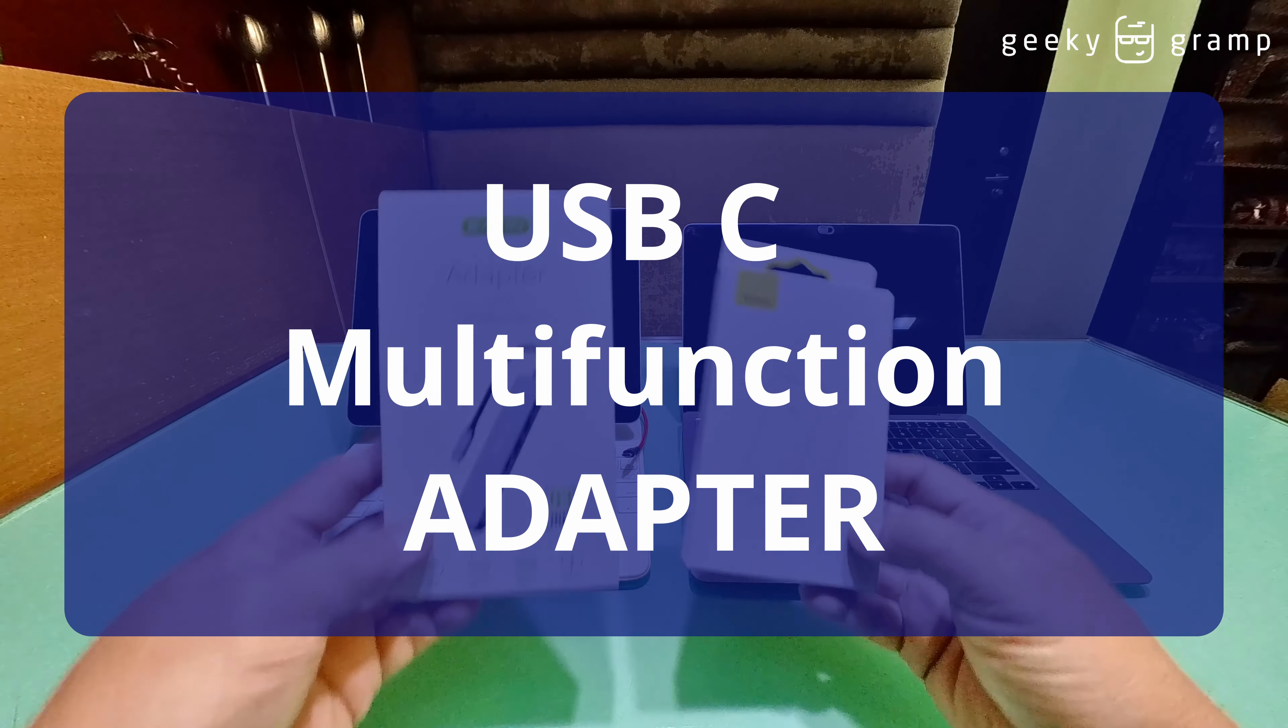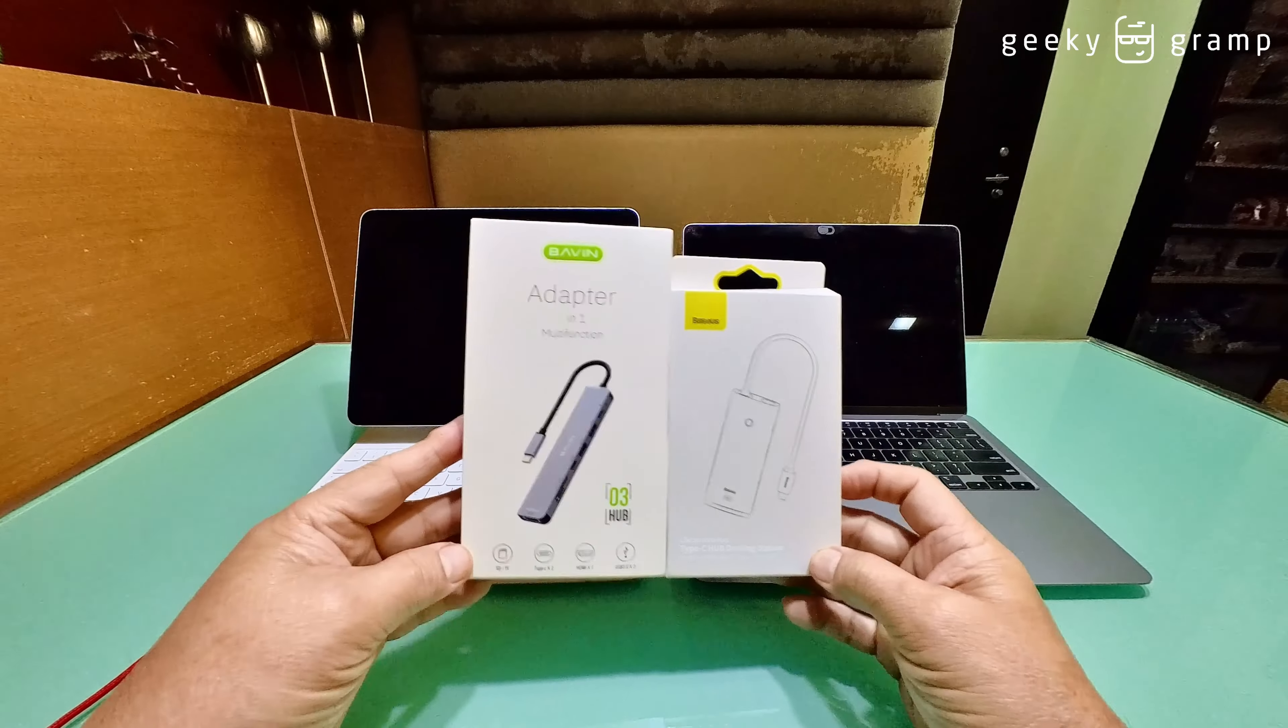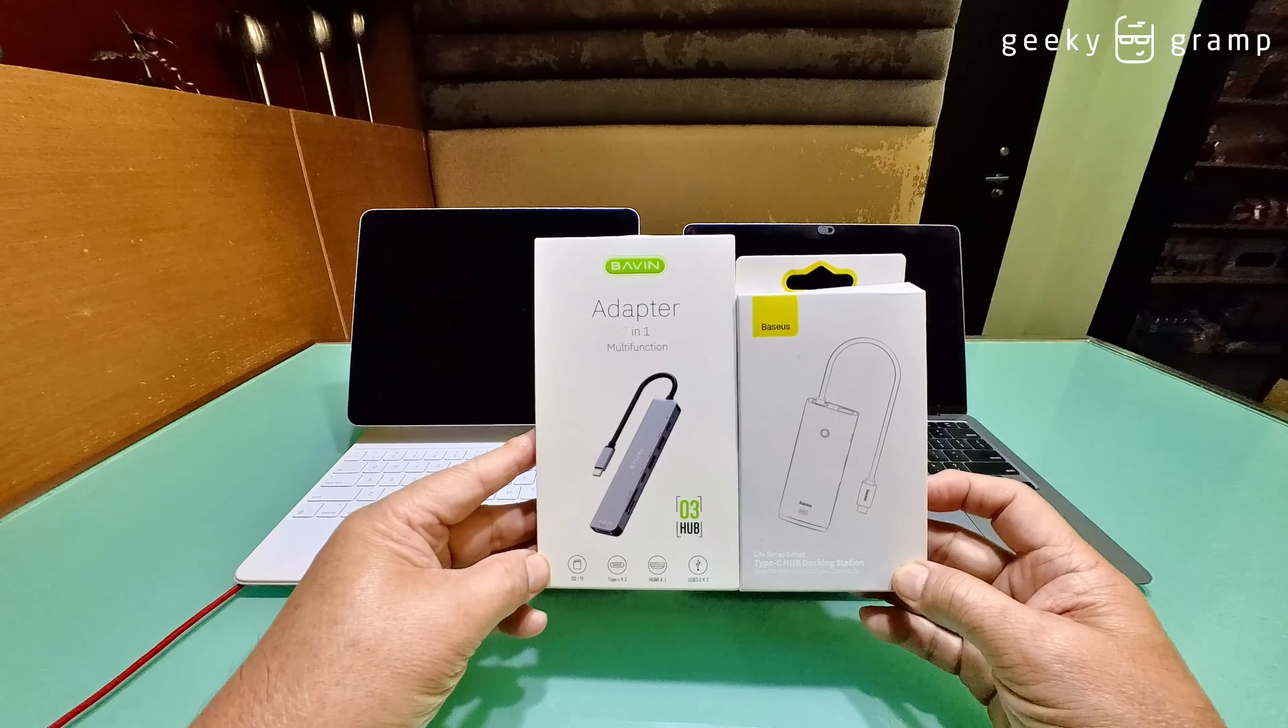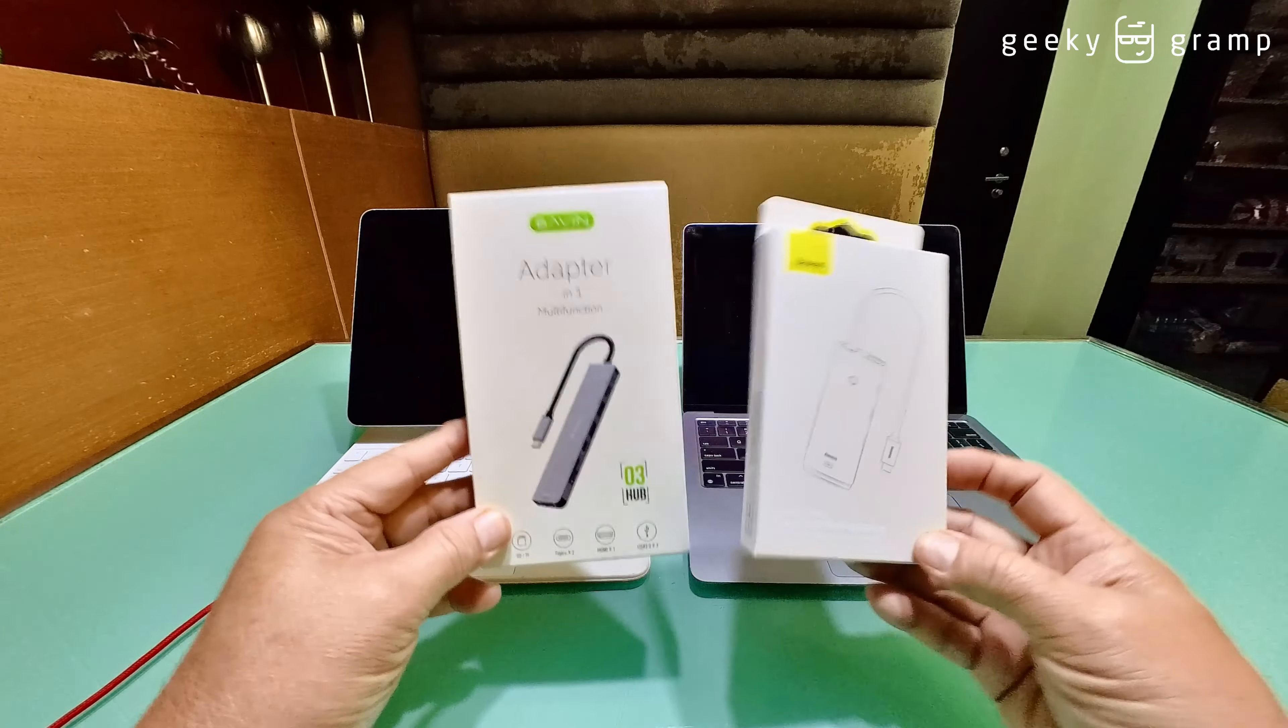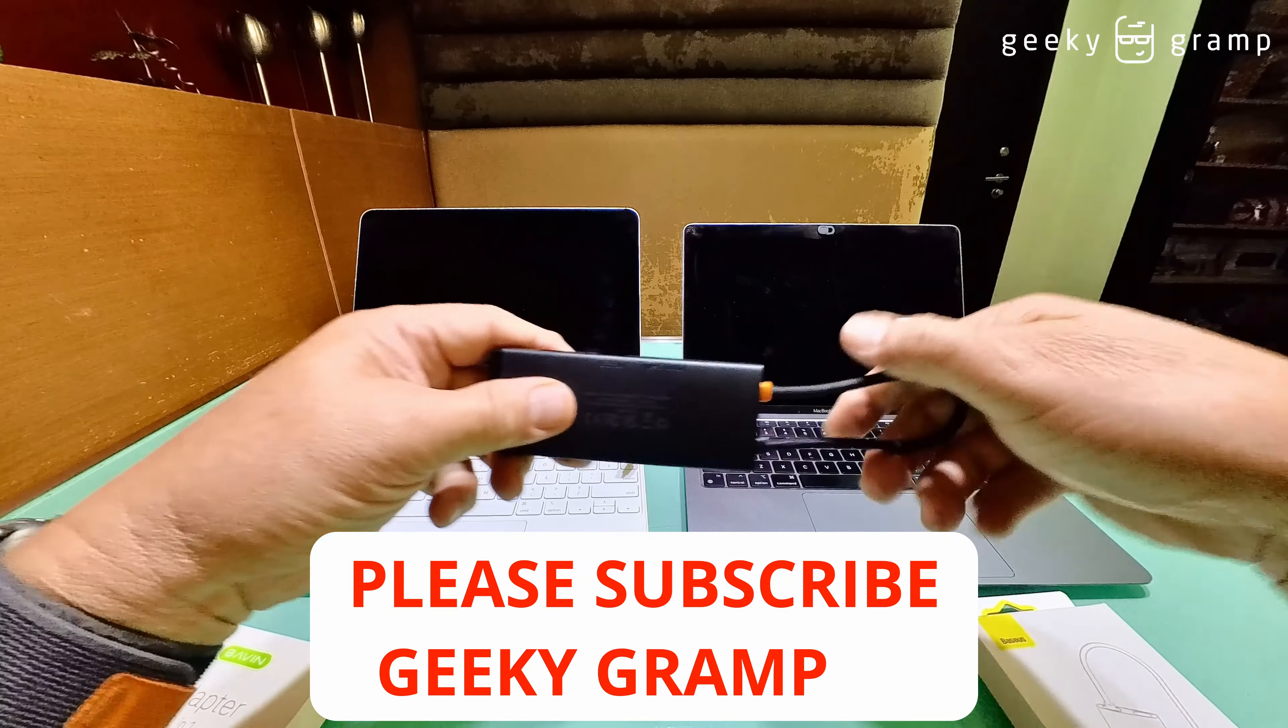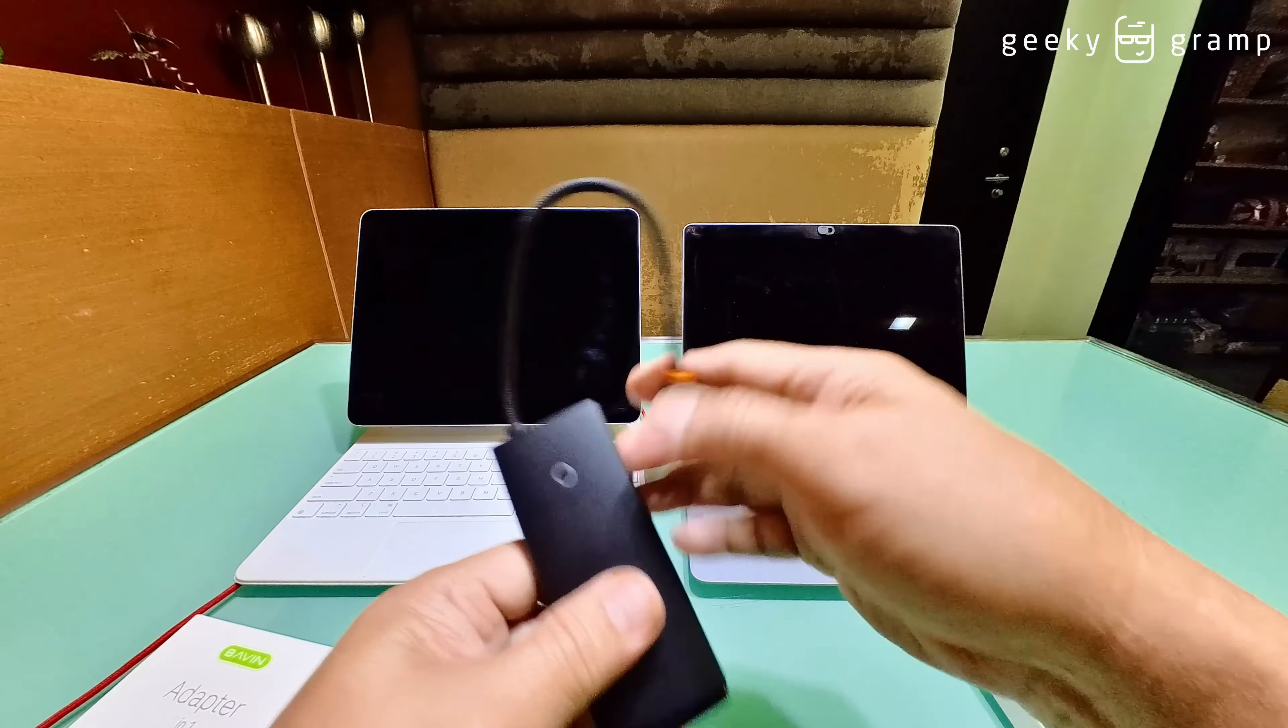So I have here two kinds of Type-C USB docking station, one is from Bacius and one is from Bavin. So what are the differences? I have it open already so for you to understand.